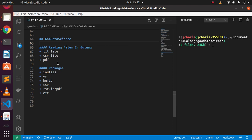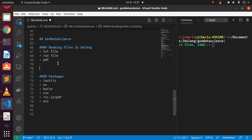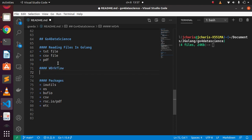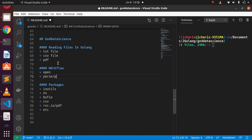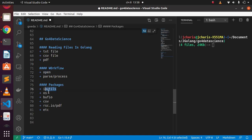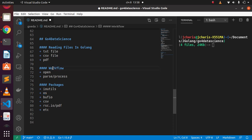The most important thing when reading files in Golang is that you must first open the file — that is always the workflow. Open the file first, then you parse or process the file. For opening files, there are two main methods: you can use io/ioutil or you can use os. Then to parse or process the file, there are a lot of libraries and packages available.